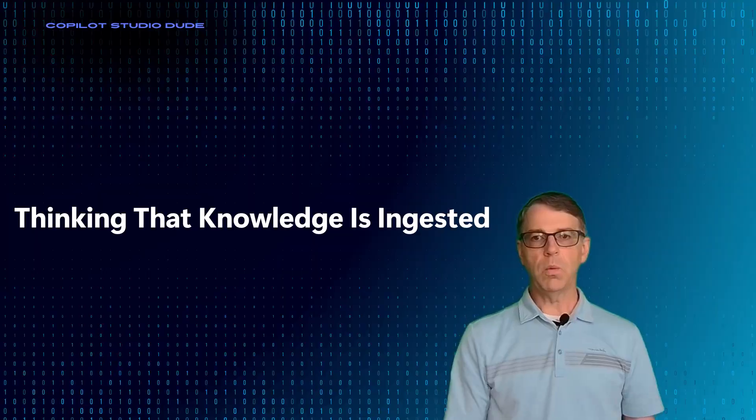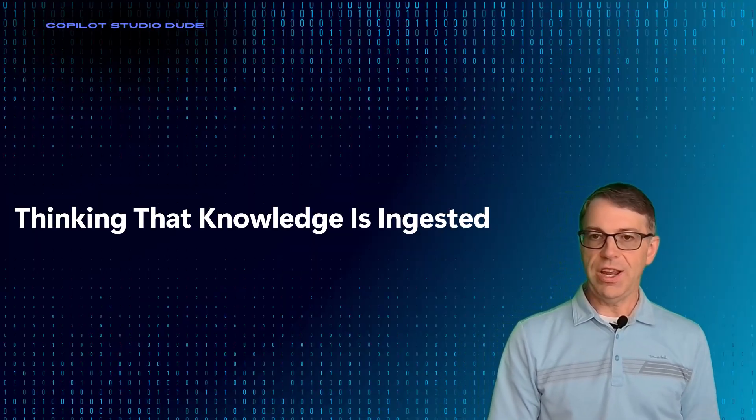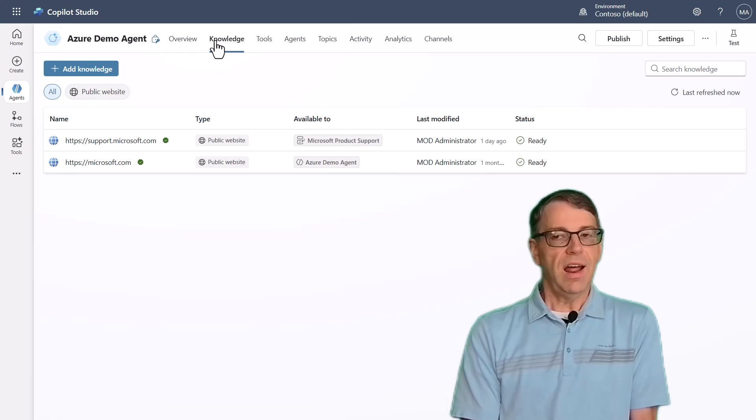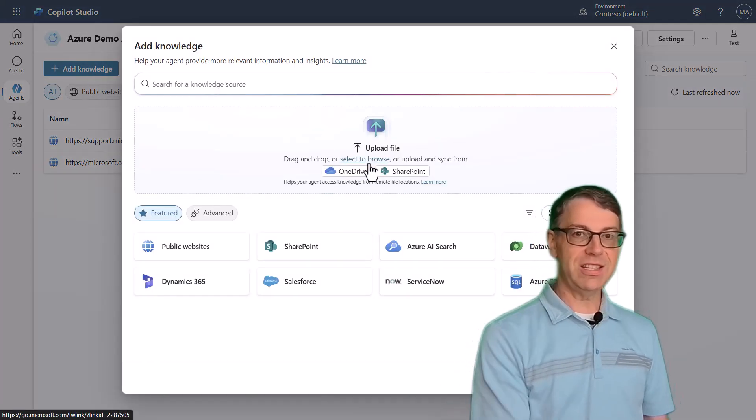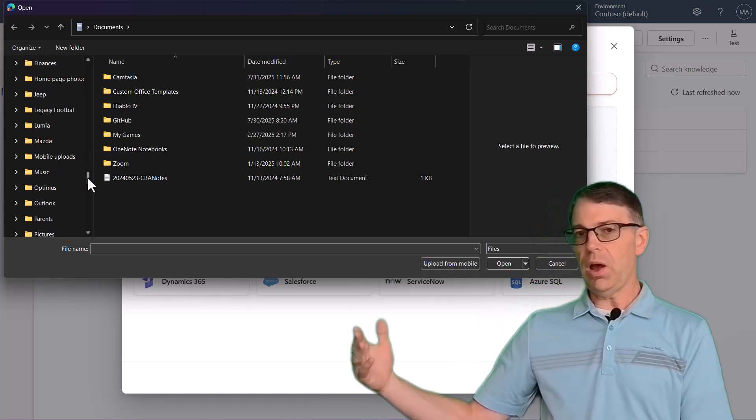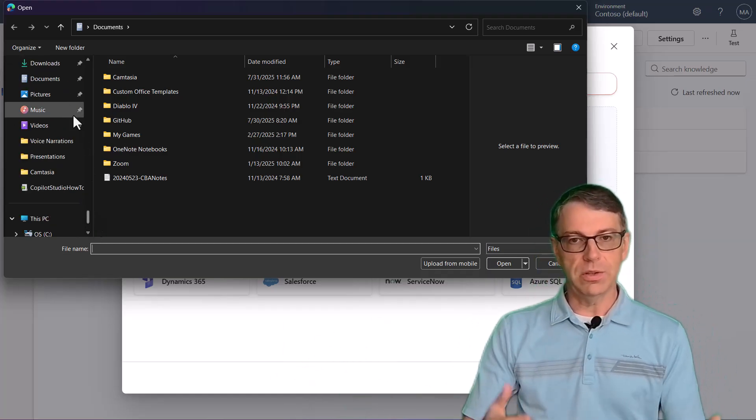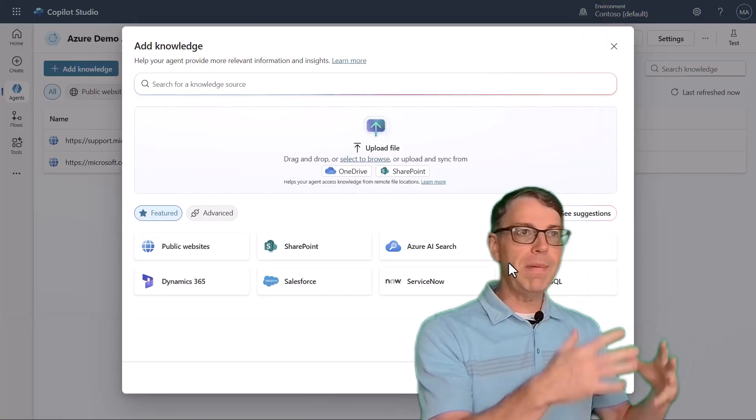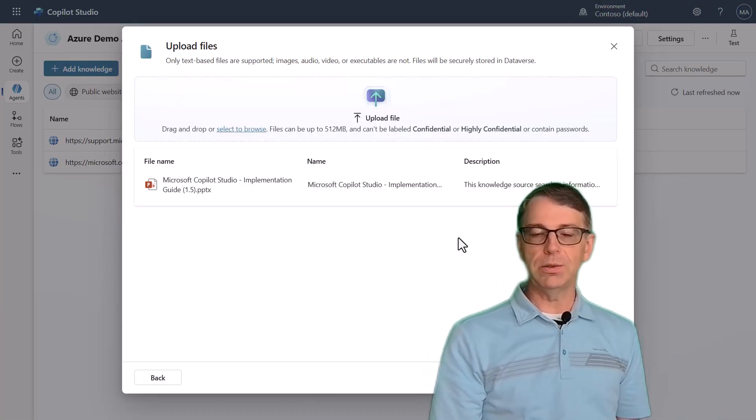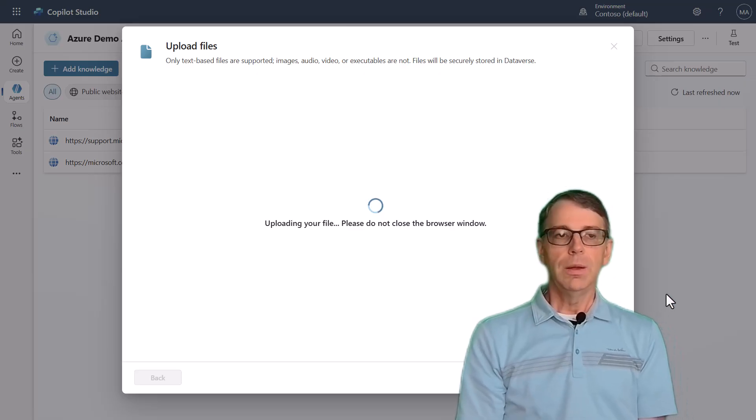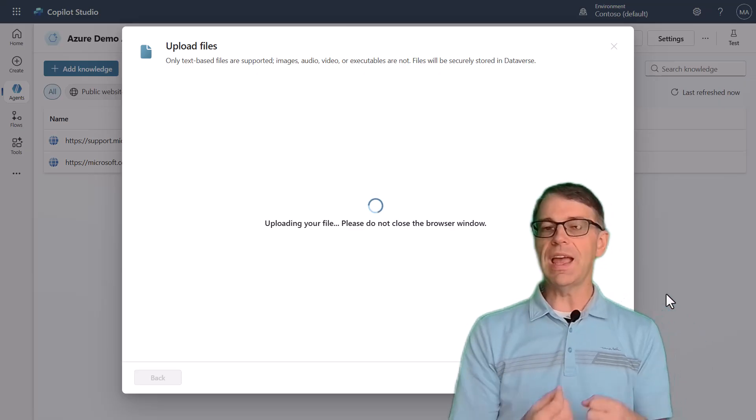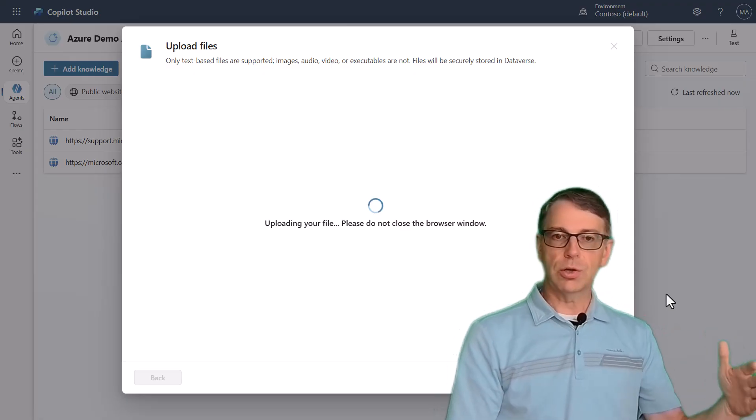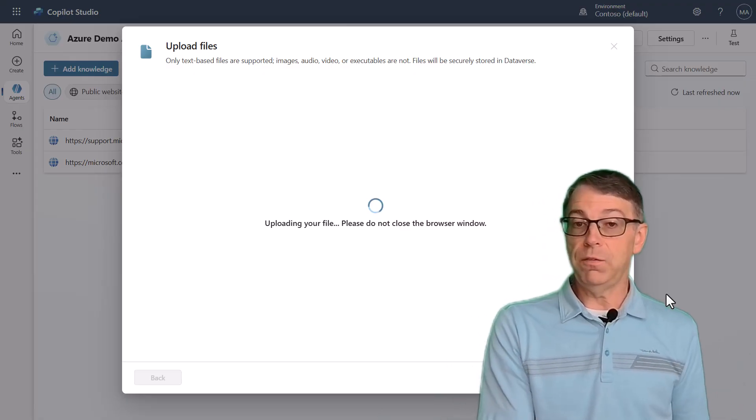So with number one, it's thinking that knowledge is ingested. When the reality is that knowledge inside of Copilot Studio is not ingested directly into your solution. Everyone thinks, oh, I'm going to upload this Word document or this PDF file. And as a result, it's somehow going to magically just be part of my solution. And now it's going to know everything about this file, but it's not, that's not what you're doing. Knowledge is actually a RAG pattern. It's actually search and summarization is what it does by default.